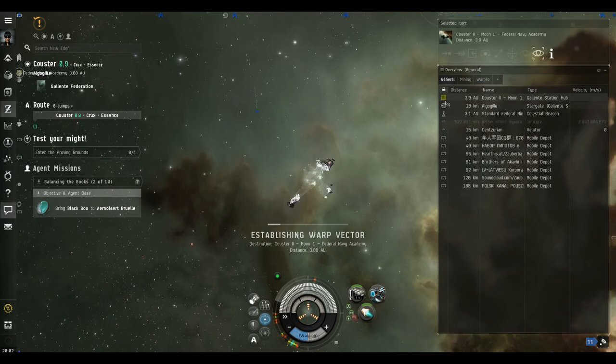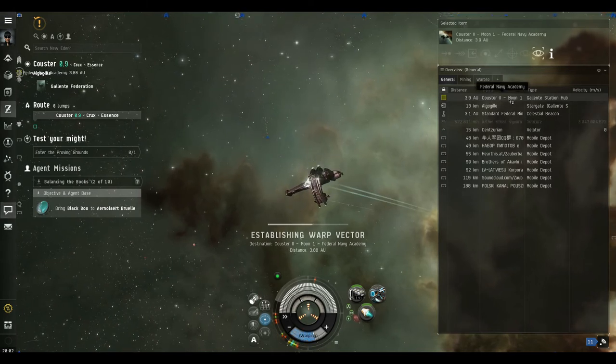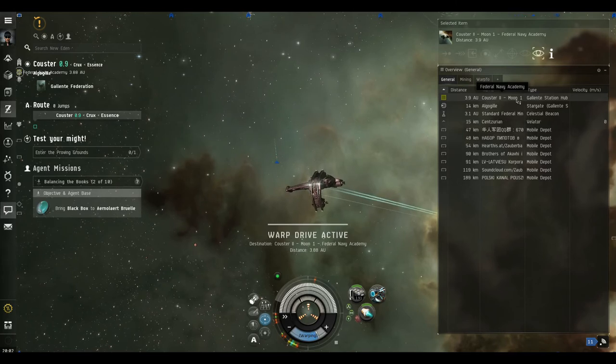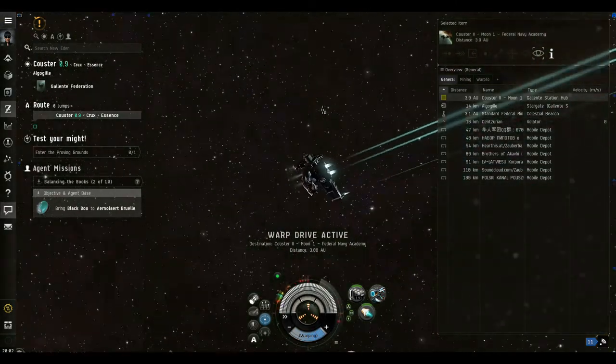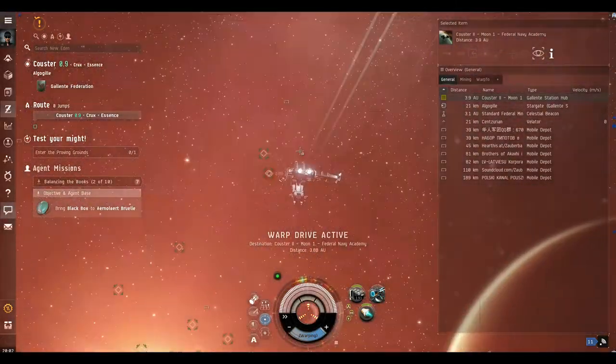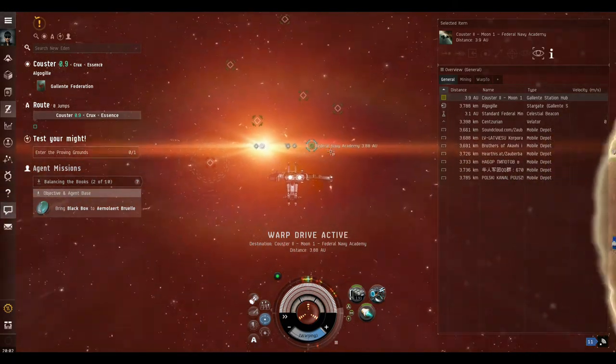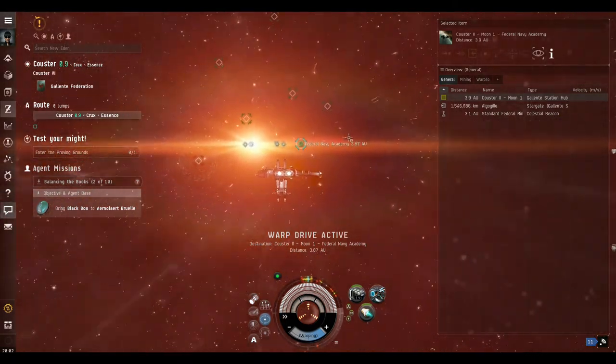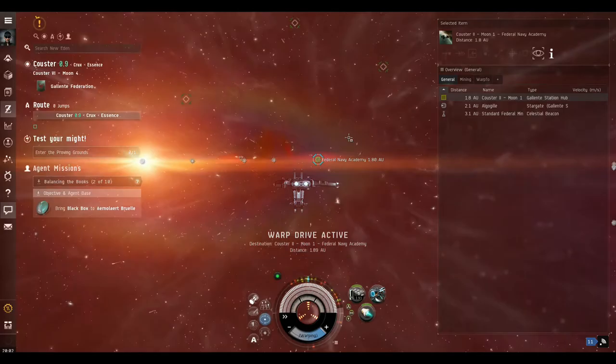Okay, so all I did was click on the moon that we're going to and then press D on the keyboard. And off we go. And that will automatically dock us when we get there.